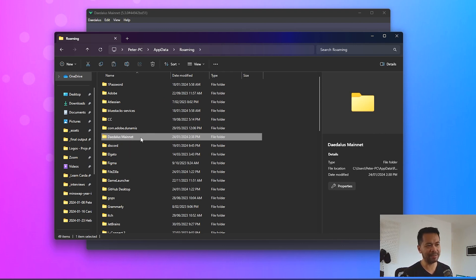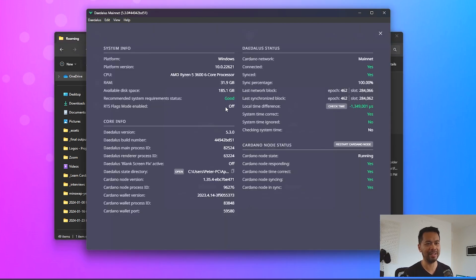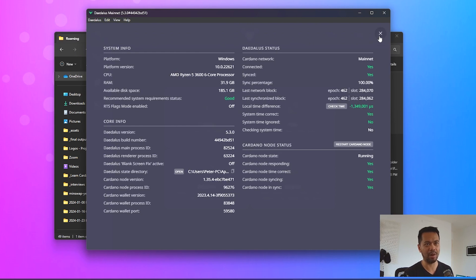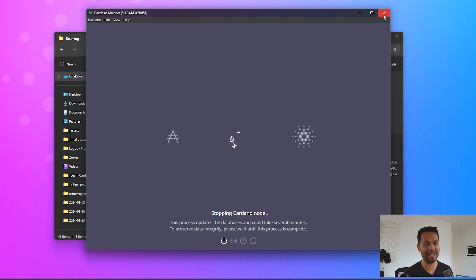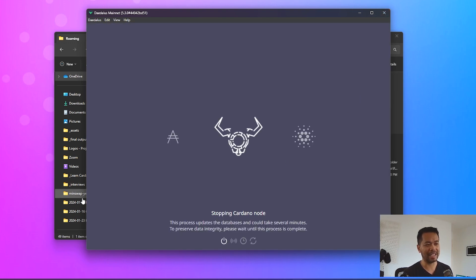Now what I want to do is copy this folder, but before you do it is really important that you shut down the Cardano node, the Daedalus mainnet wallet. So I'll do that here. I can see it's fully synced but I'm just going to shut that down and this will allow you to actually copy it from the current location to another hard drive.